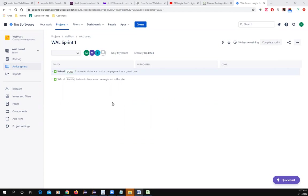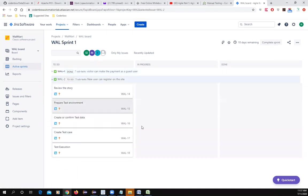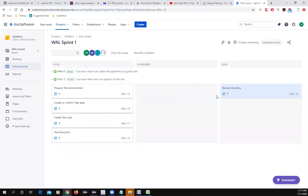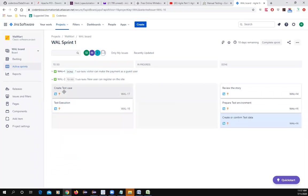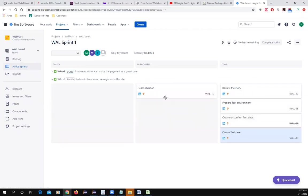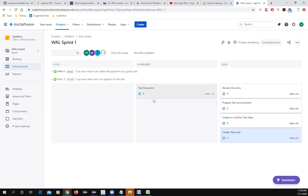For the second story, test preparation is done, test data is done, test cases are done, but test execution found a bug — it failed. When test execution fails, it's time to file a bug. You have to file a bug in Jira.